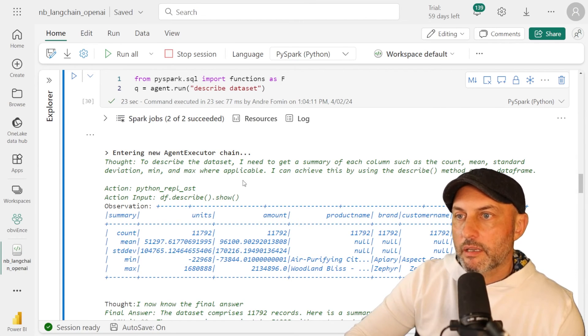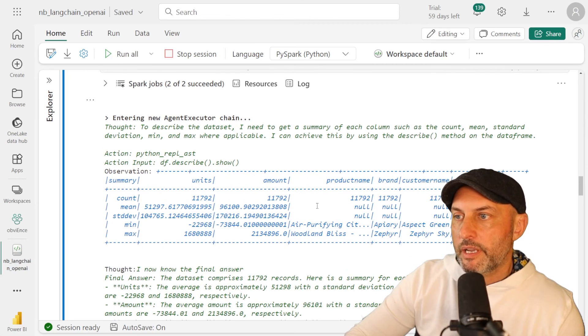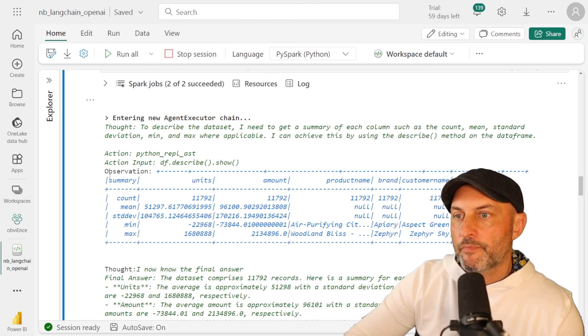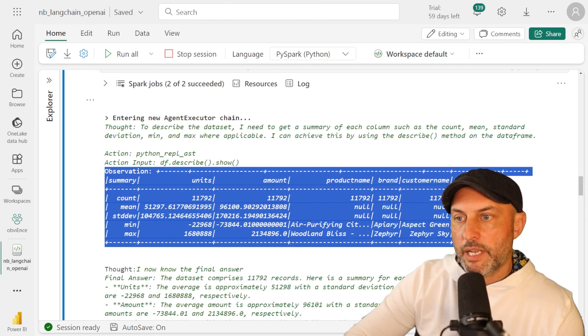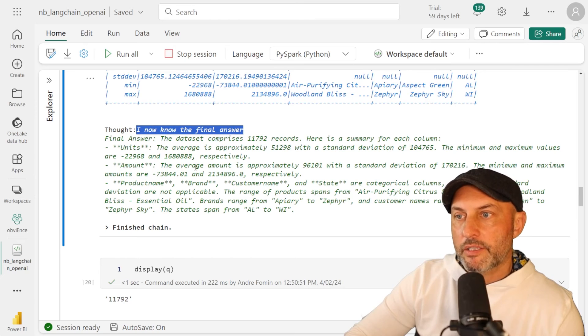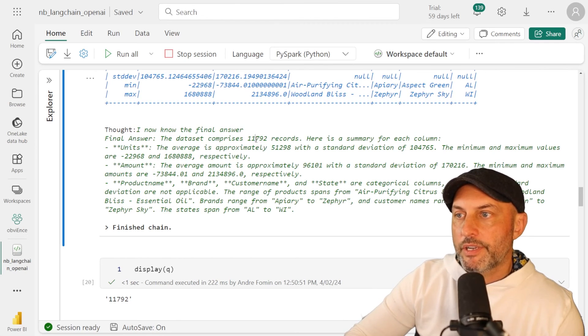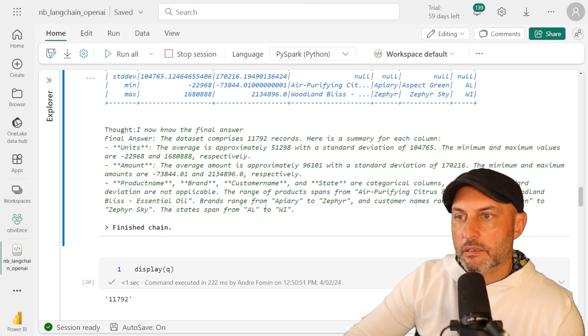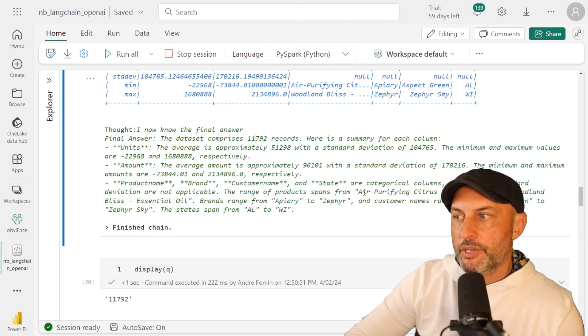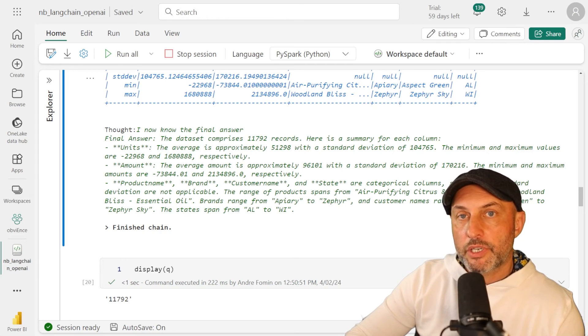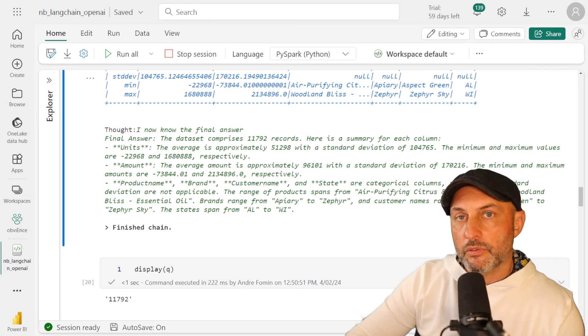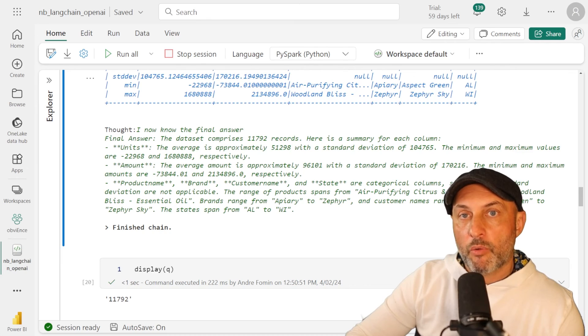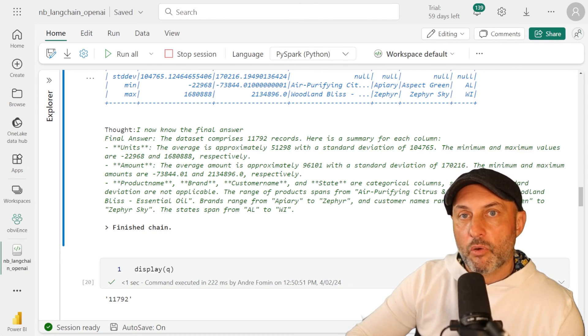The last thing before I jump into my final thoughts is let's ask you to describe the data set. So what it does then is analyzing our data set, generating, it says, hey, to describe a data set, I need to get a summary for each column, such as count, mean, standard deviation. So it generates this table for us. Then it says, I now know the final answer. And it says, hey, there is this many records in the data set. And then for each column, it says units, there is how many unique values for units, mean and max amounts. It's giving me some information about amount. It's looking at product, brand, customer, state information, and giving me some high level information about what's happening there. Again, this is amazing because traditionally and generally speaking, LLMs are really not good at dealing with tabular data, rows and columns. And what's more and more amazing, we're actually doing it not with just any rows and columns. We're doing with our Power BI data set, Power BI semantic model, and we're doing it nowhere else but in Microsoft Fabric.